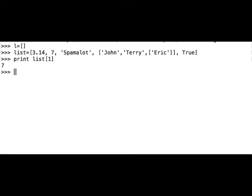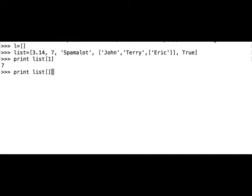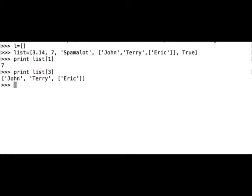So now let's try indexing the letter C in Eric, and we'll go step by step. First, let's index the element 1, 2, 3, 4, the fourth element, that is the list within the list. So print list index 3, we should get John Terry and Eric. Great.